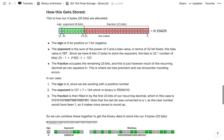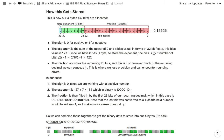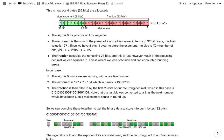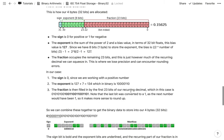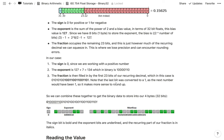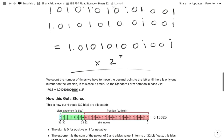134 in binary is 10000110. So our memory now has: 0 as the sign bit, then the 8 exponent bits 10000110, and next we'll fill in the fraction field.